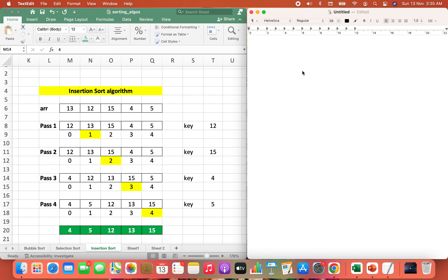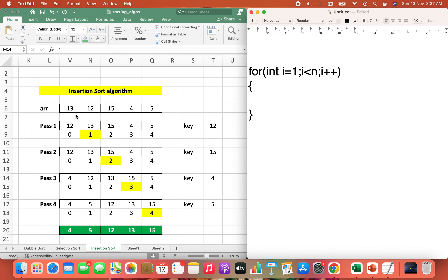Now let's write it programmatically — it will be two for loops. The outer for loop will be: for(int i = 1; i < n; i++). Pass 1 started from the second element at index 1, hence the starting condition is i = 1. Since we have 4 passes when the number of elements is 5, the end condition is i < n. The first thing done in every pass is to initialize the key variable: key = arr[i].